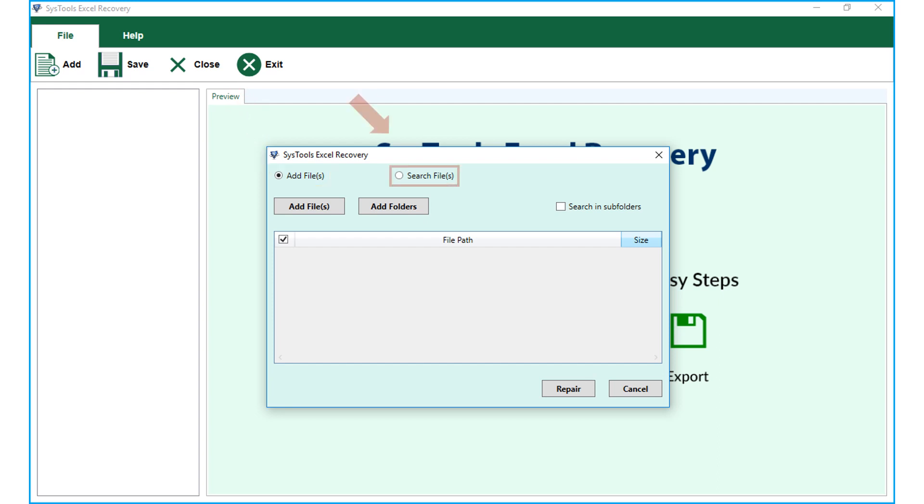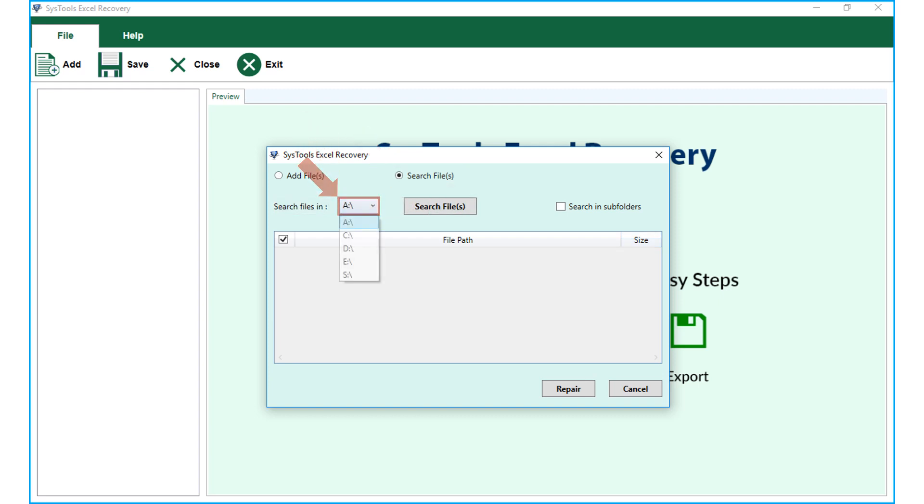Or else you can choose the Search Files option in order to search for corrupt or damaged Excel files in any of the partitions. After that you can hit Search Files button on right.